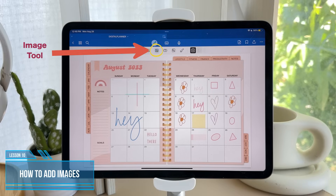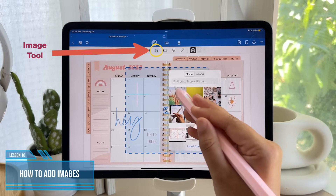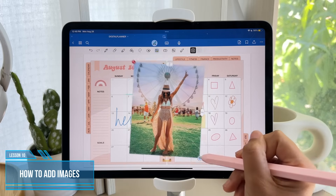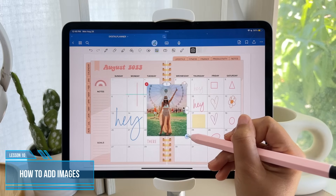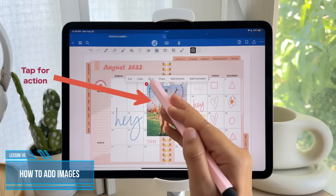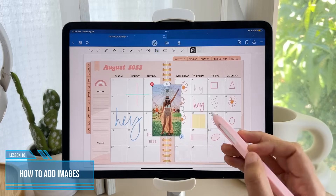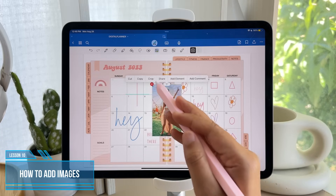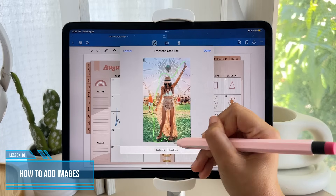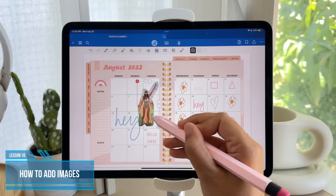Now, to add a photo, go to the image tool and pick any image that you would like to use. You can resize the photo the way you want it or tap it to do some other actions. You'll see that you can crop it the normal way or using the freehand. Then go ahead and resize it and place it anywhere you desire.